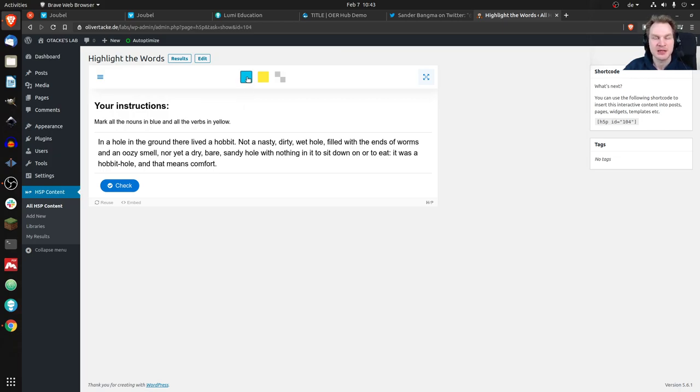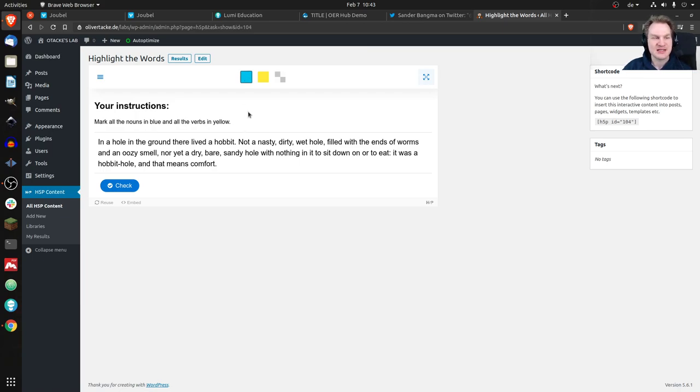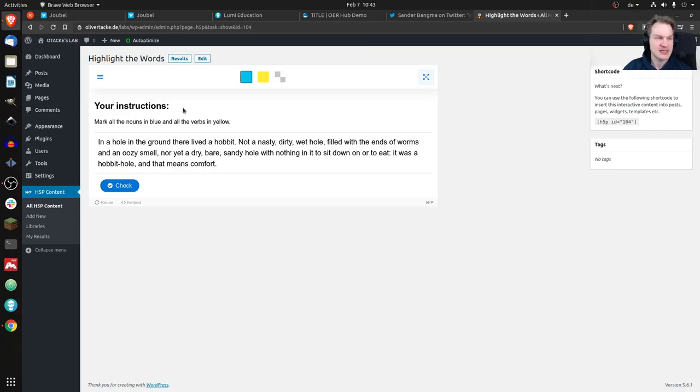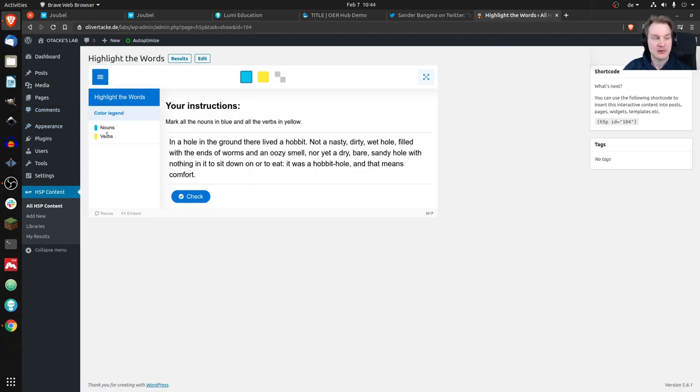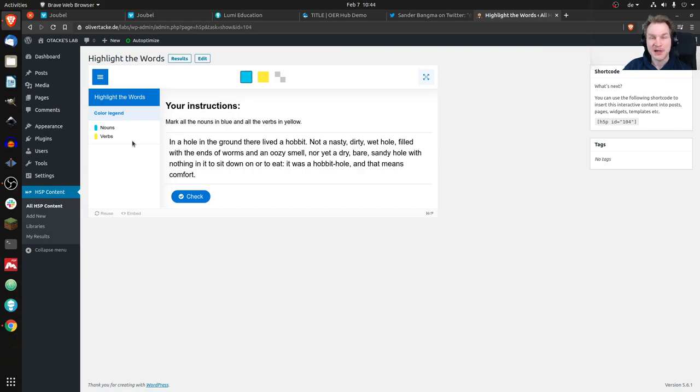On a desktop I could have a tooltip, but on the mobile device I wouldn't see that. The workaround - it seems like a workaround - is to use the menu here. I can click on the menu and I can see the color legend, so I know blue is nouns and yellow is verbs.